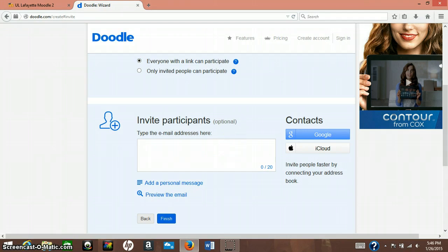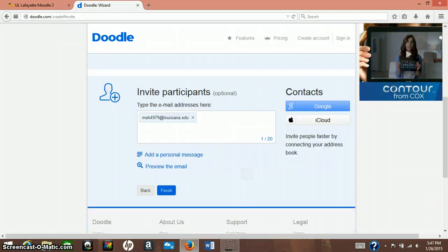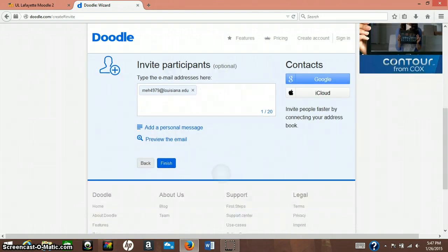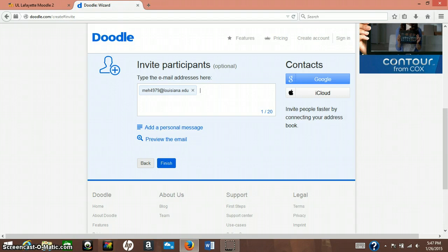So you would type in an email address, which I'll just type in mine, and then that's one, and then you can add a personal message if you'd like. And then once you press finish, it'll send to all the people that you've listed in your typed emails, and they can tell you yes or no whether they are participating in it or not.